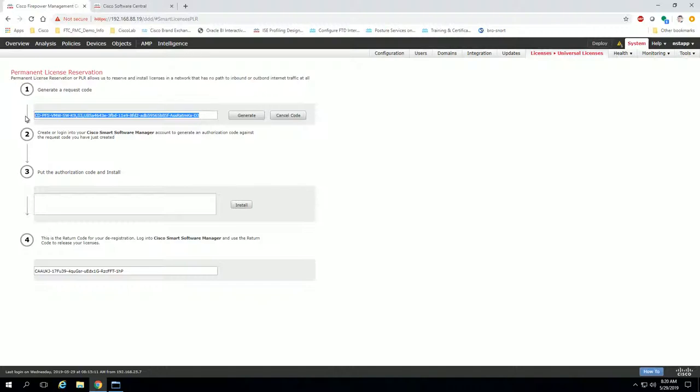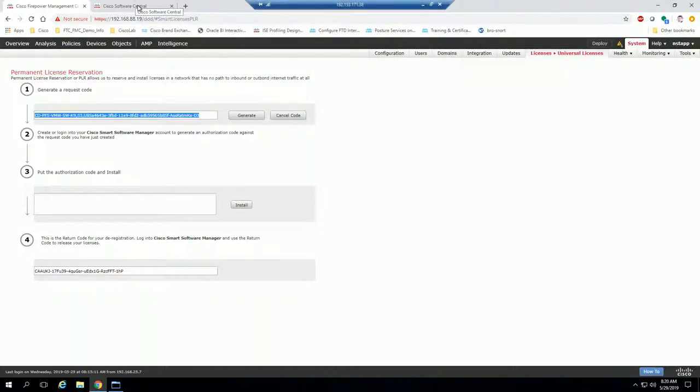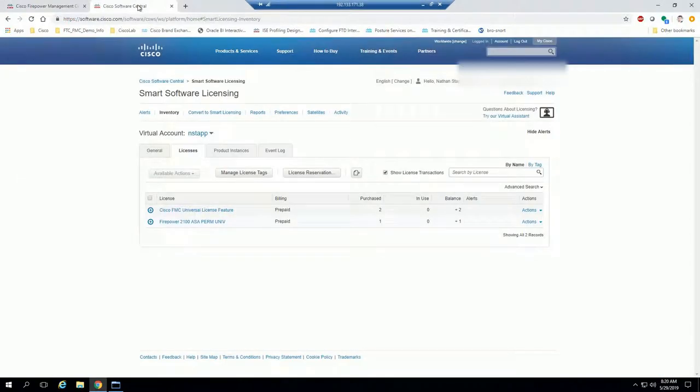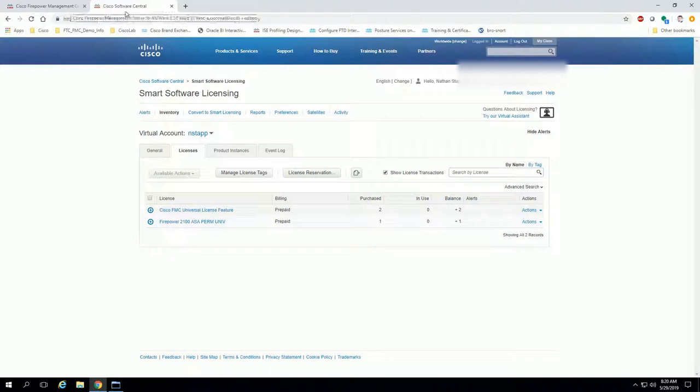In this case, I'm directly connected, which makes it easy to cut and paste, but for you guys, you'll write it down, you'll transfer it however you do it. So I'm going to take that code, navigate back to Cisco software central, right back to where we left off.